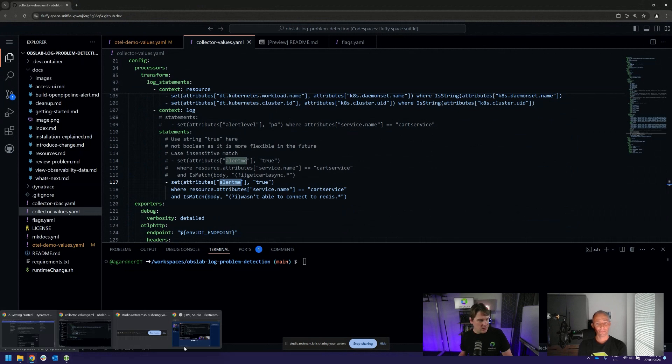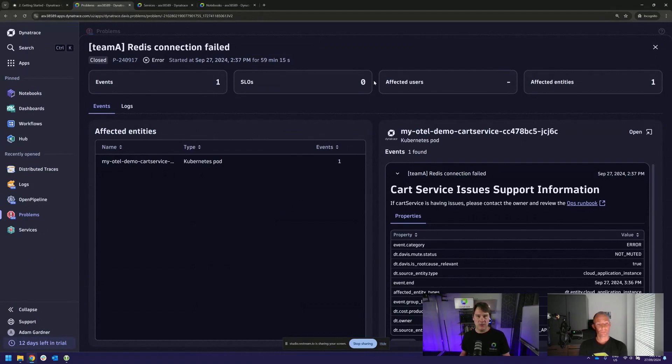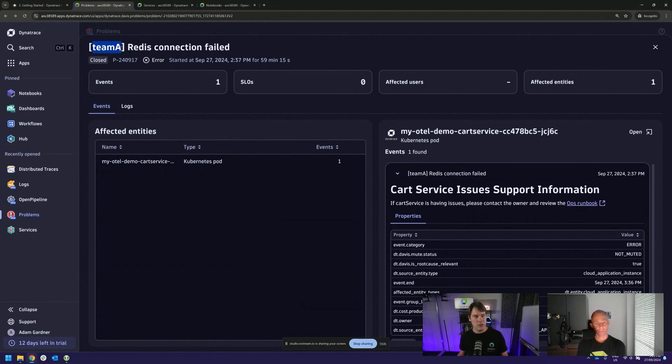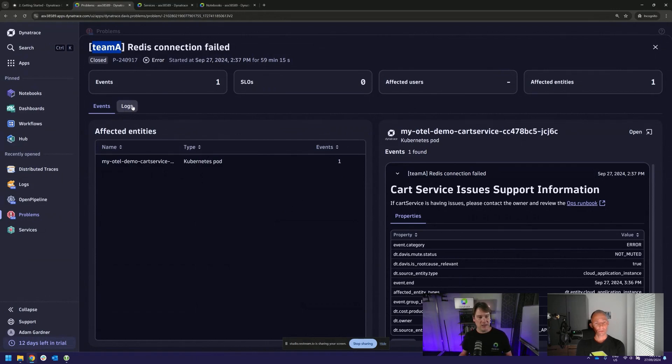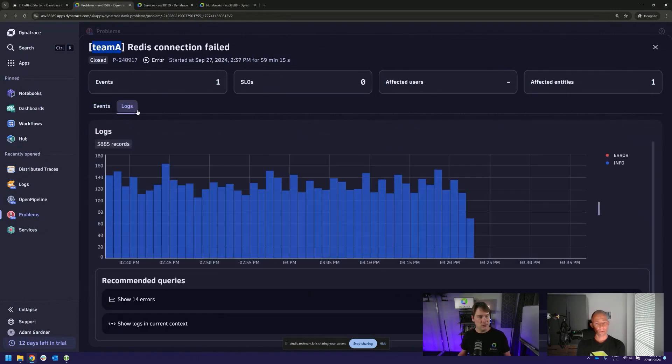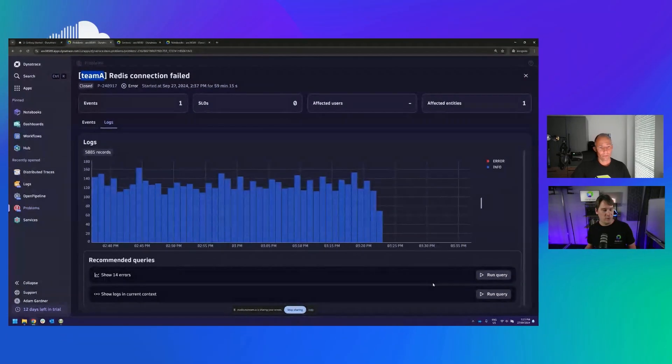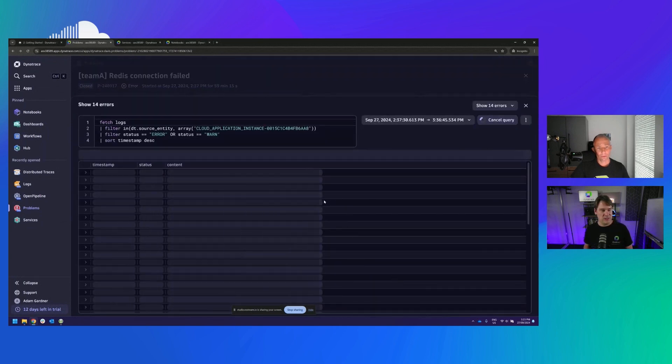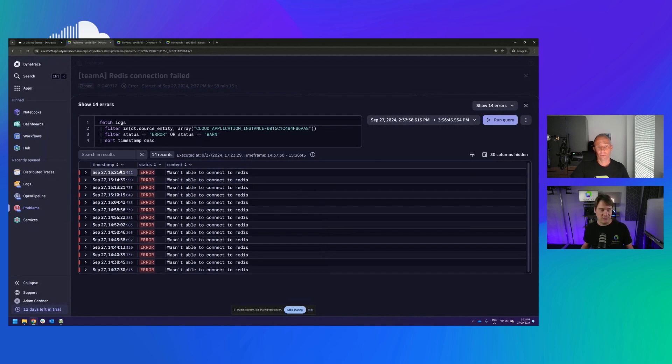So in the demo, we create the issue and we tell Dynatrace that a configuration change is going to happen. And then we make that configuration change. And of course, an error occurs and we get the problem ticket. So as you can see, the problem ticket has all of the relevant information that we were pulling from those logs. So I instantly know that my team is involved. And of course, I can use that in downstream rules to direct alerts into Slack or Teams, for example. And I also have access to the logs. So guiding, following what Dynatrace is asking me to do and following the recommended queries, I can run this query to see why this problem occurred. And of course, we know it wasn't able to connect to Redis.